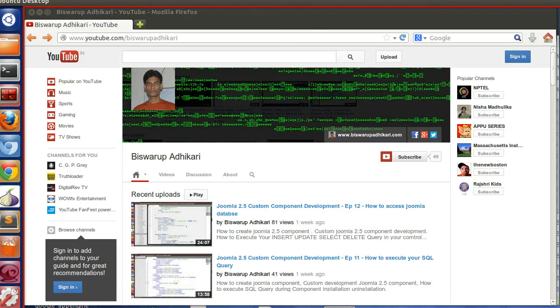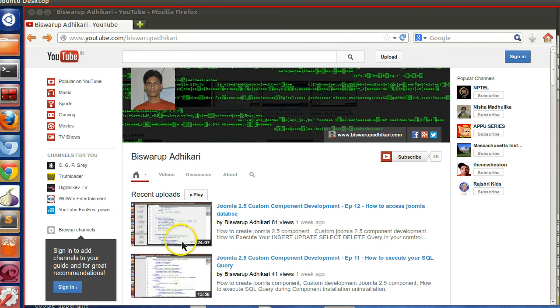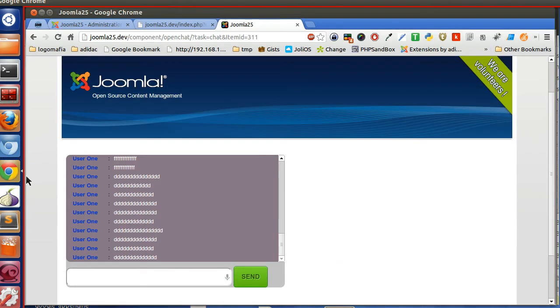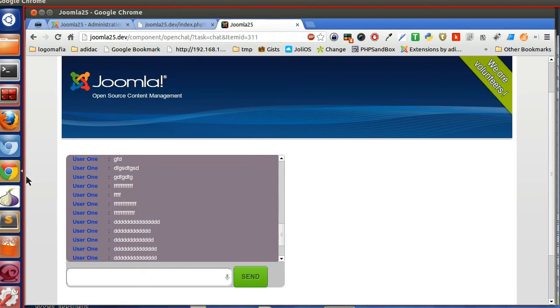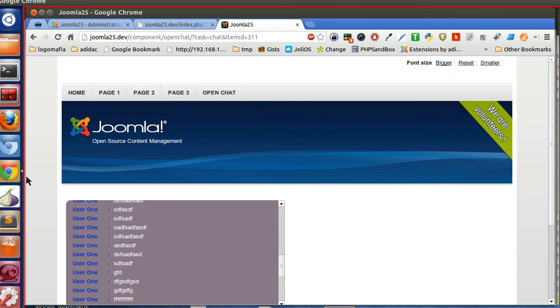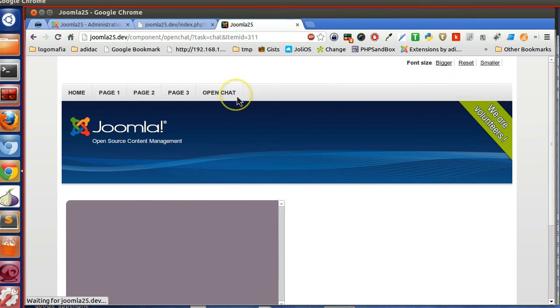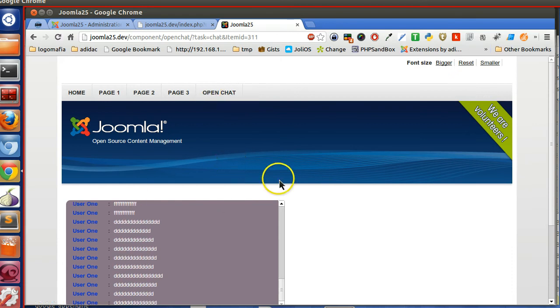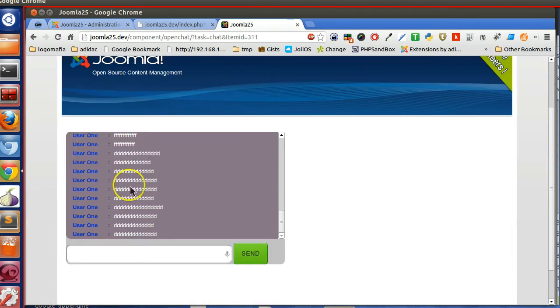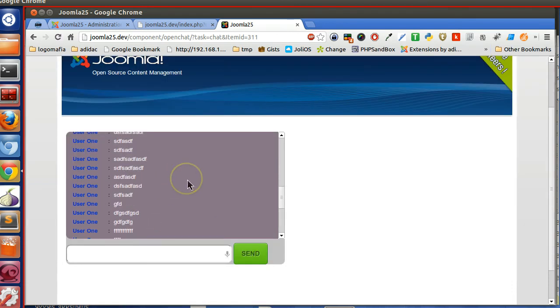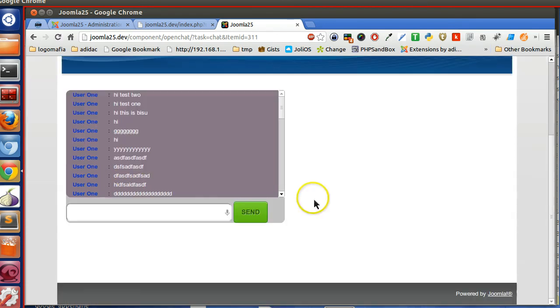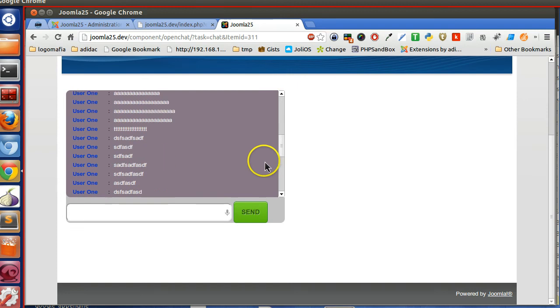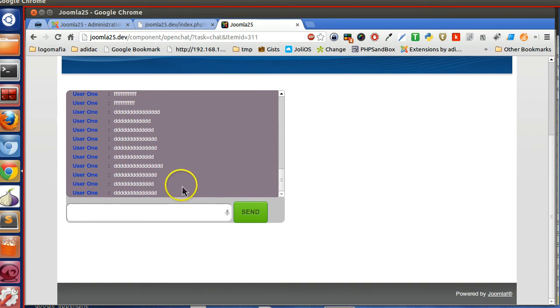Hello friends, welcome to the 25th episode of Joomla 2.5 custom component development series. In the previous episode, we prepended all the values when the chat is loaded. When somebody clicks on the open chat, we are sending an ajax request and retrieving the old 50 chats. There is some problem we will fix.